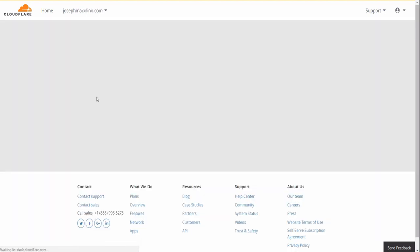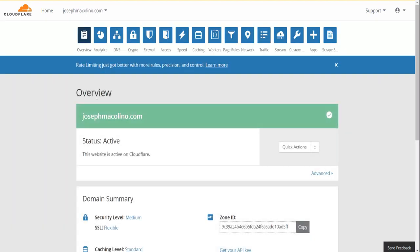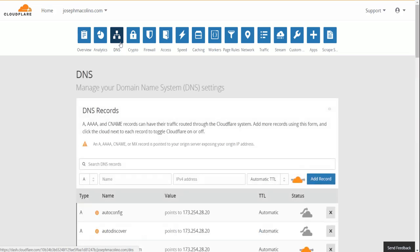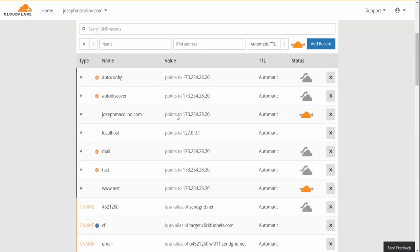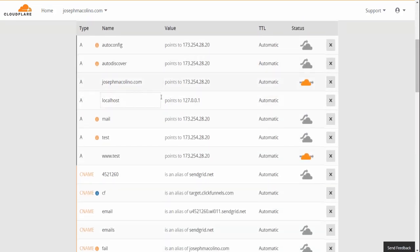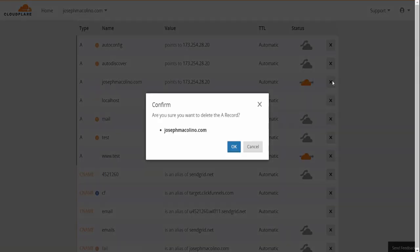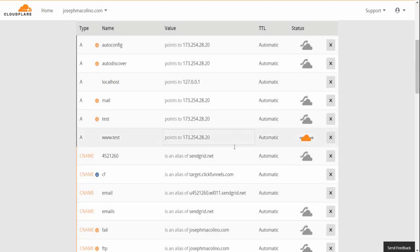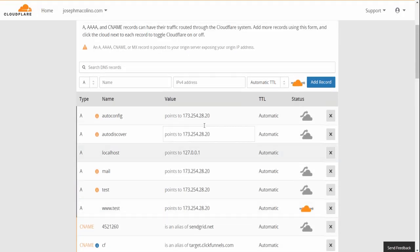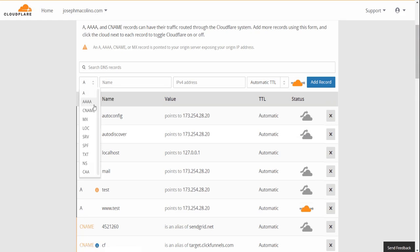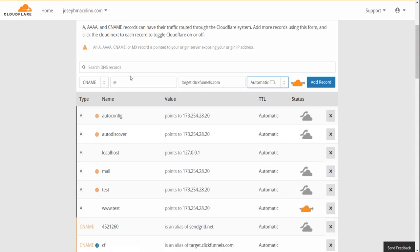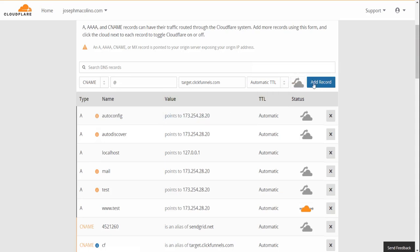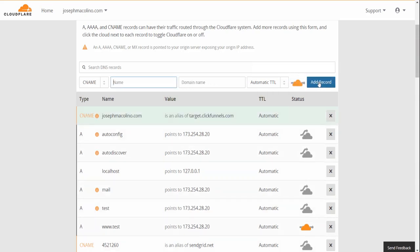From within your Cloudflare account, you want to go over to DNS. You want to locate the A record, delete it, confirm the deletion, and then you want to update your DNS records with the CNAME drop down. Enter the add name and then put target.clickfunnels.com. You want to click on the cloud then add the record.